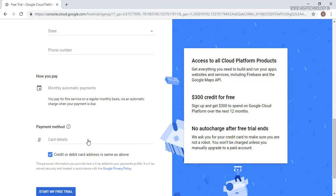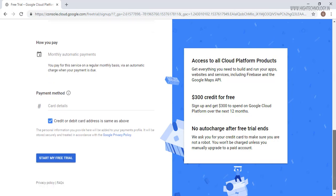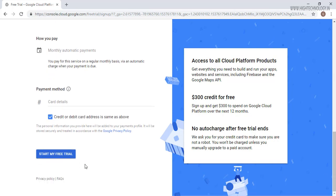Here it will ask for the card details. So we have to enter our card details just to make sure that we are not a robot and we are a human being, and then click on start my free trial.